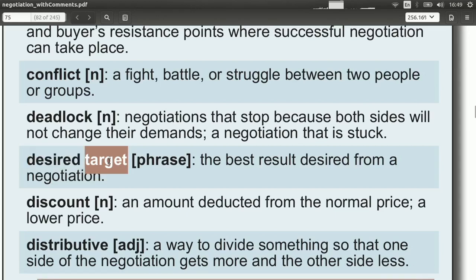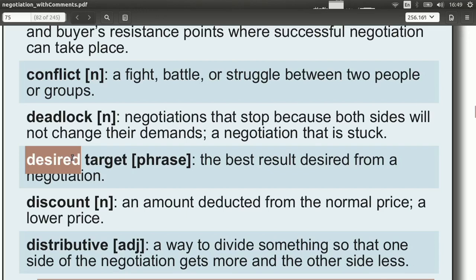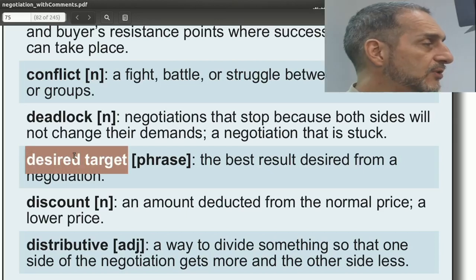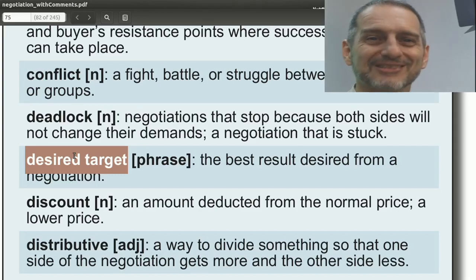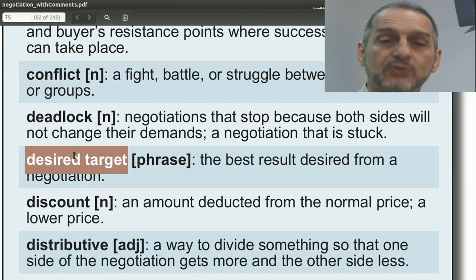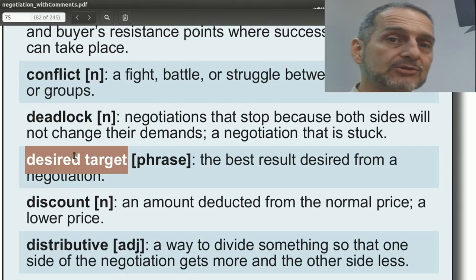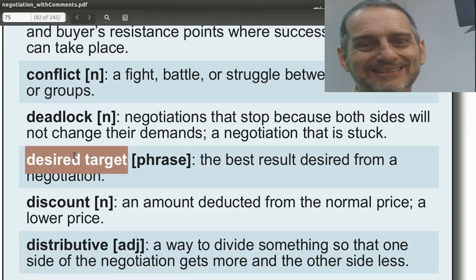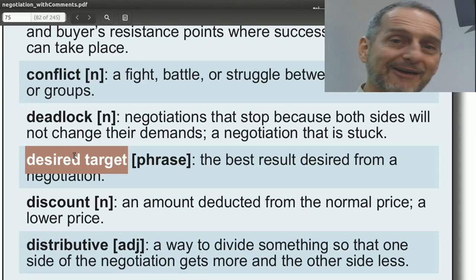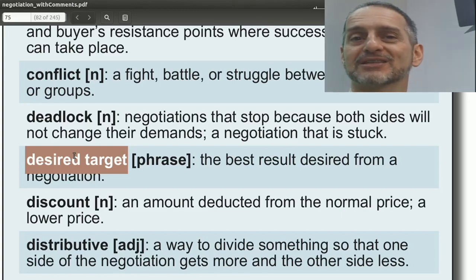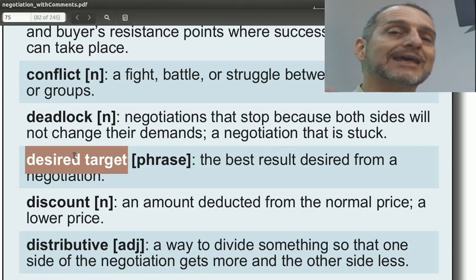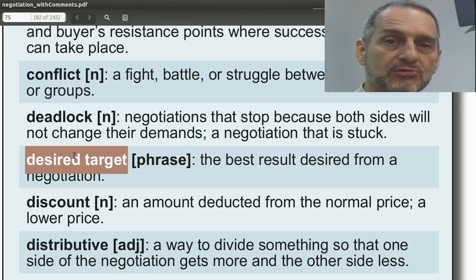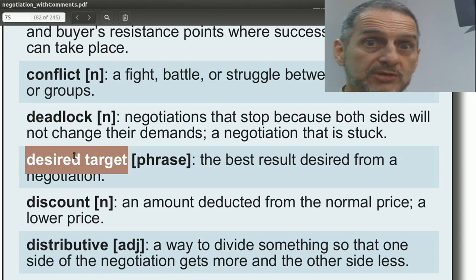Desired target — target being what you want to hit or get, and desired being the thing you wish you could get. Your desired target is really key to your planning. You could ask the other side, what's your desired target price? — though of course they won't tell you the truth. You can say my desired target price is $50 per unit, but your actual desired target price is secret. You would not say the truth unless it's a very special kind of negotiation.